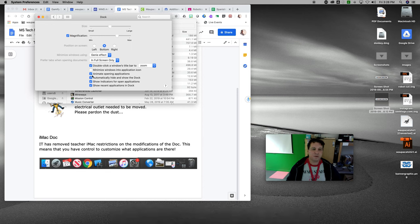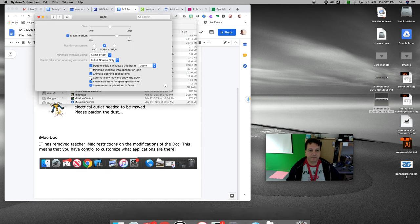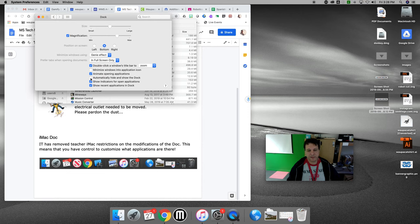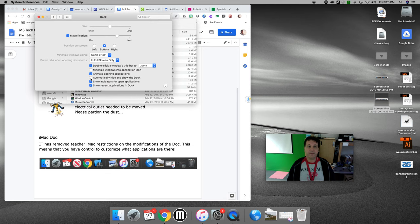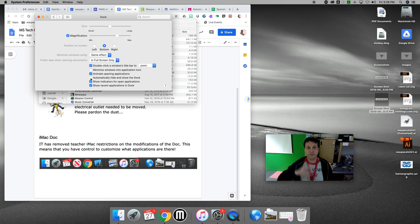So I'm going to bring that automatically show and hide the dock back to off so that it's sticking there. Anyway, so those are some quick things about the dock that hopefully will help you have a great weekend.